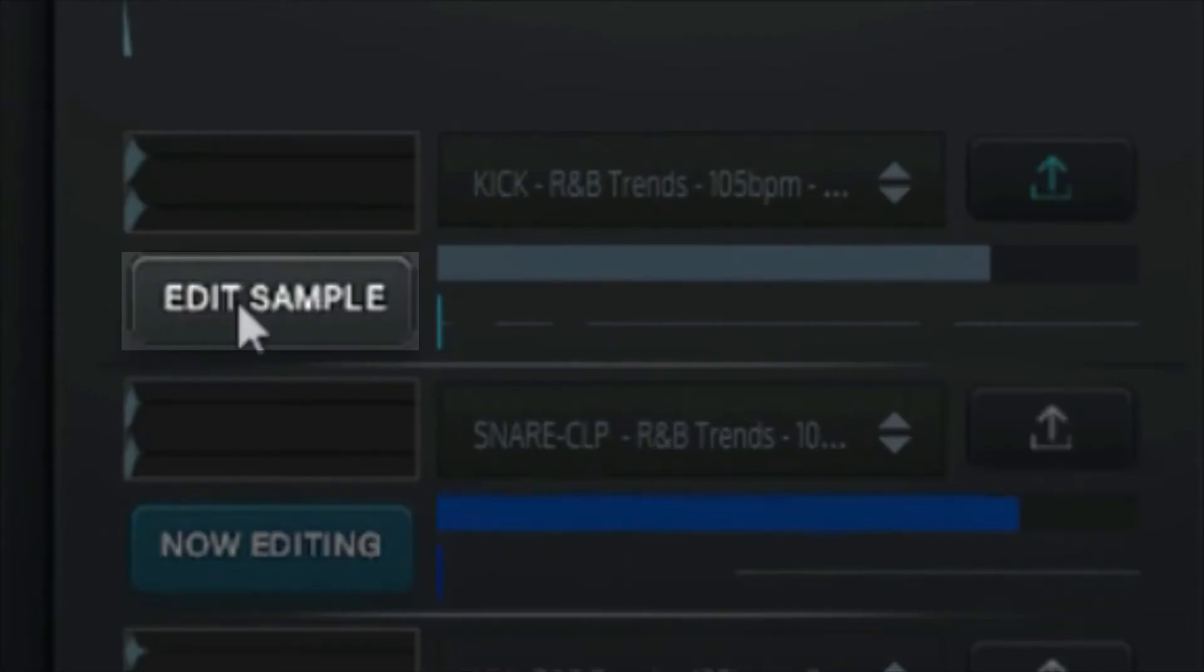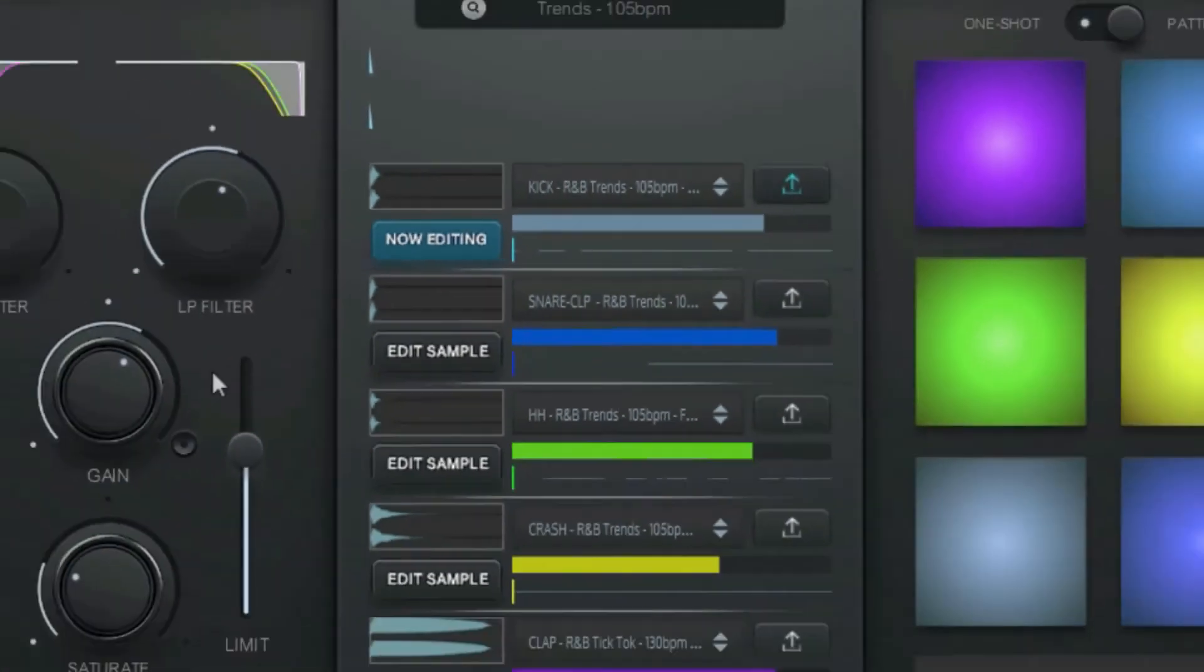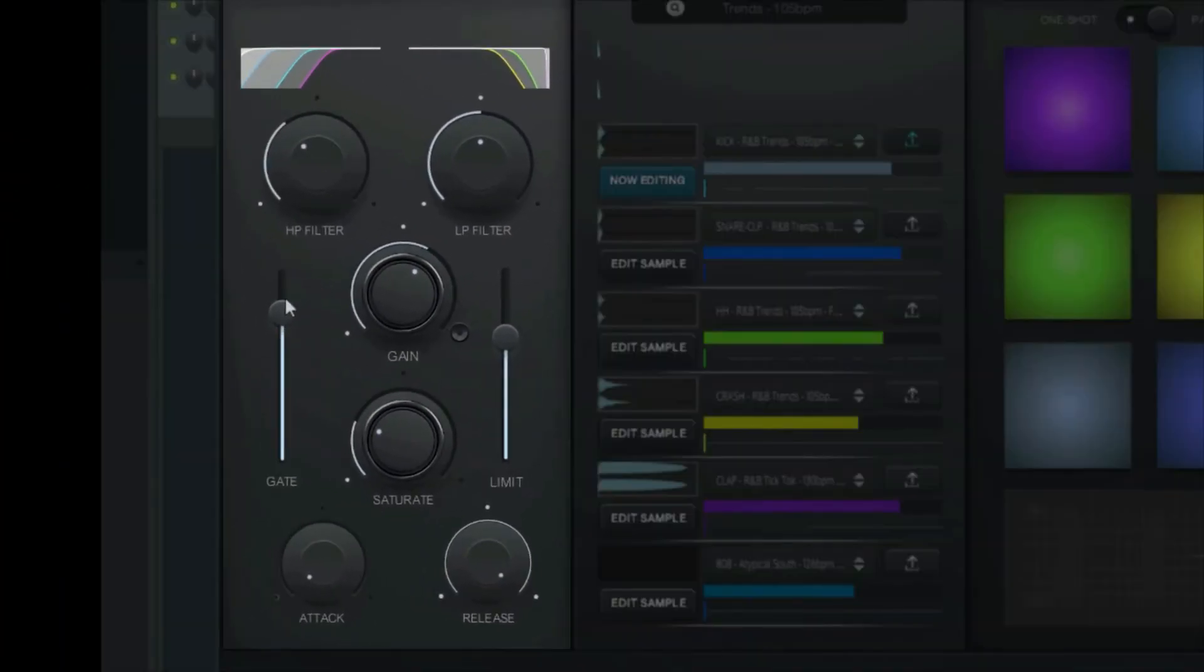Click on Edit Sample to edit and add effects to any sample using the knobs to the left. Here on the left are the editing controls,